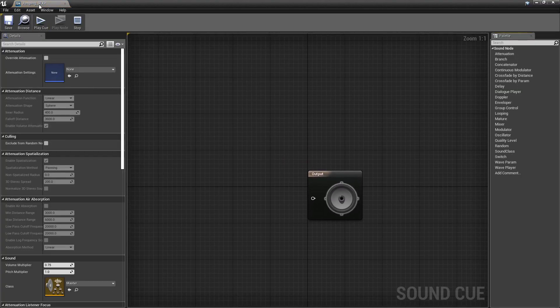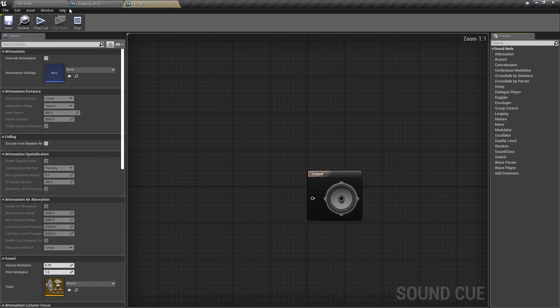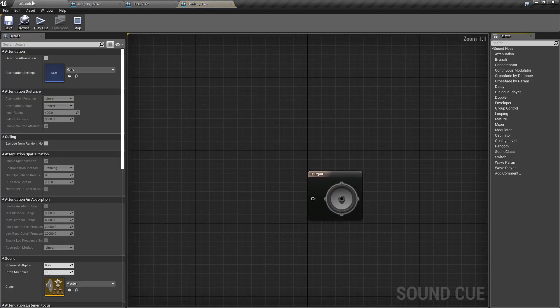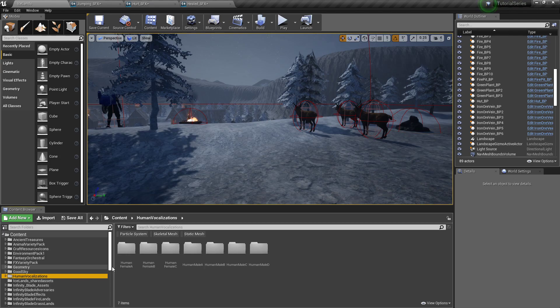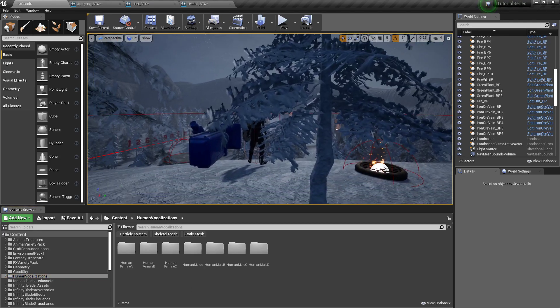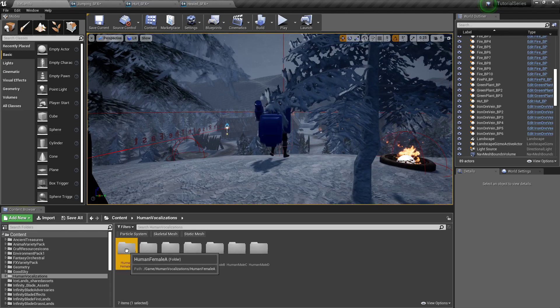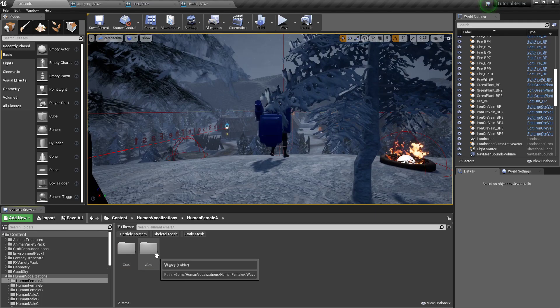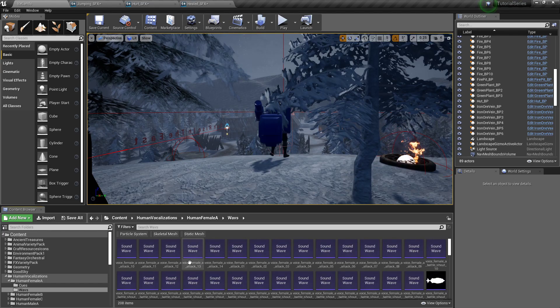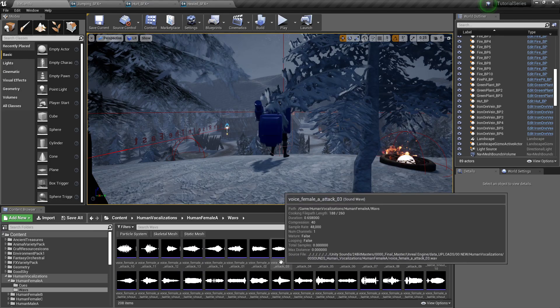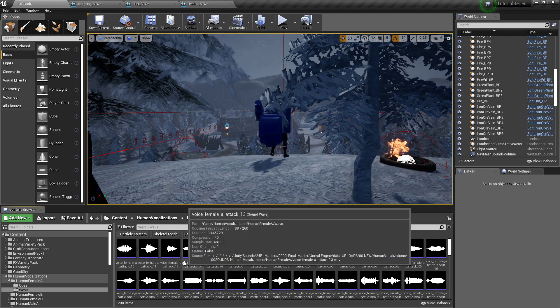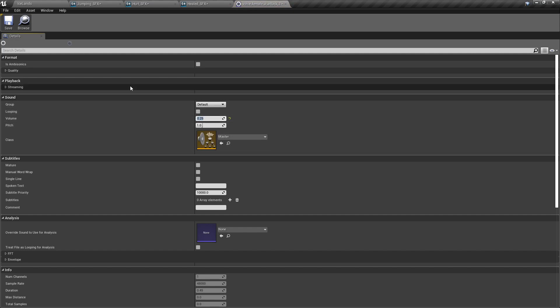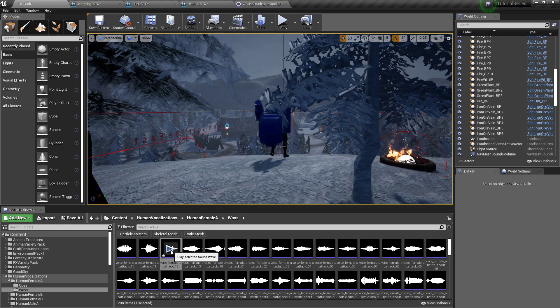I'm going to open up all of them so that we can then go up to our Human Vocalizations Pack. The character I'm using is female, so I'm going to use one of the female voices. This is the one I usually use. We want to use the waves. I'm going to open it up just in case. I don't know how loud this is going to be on your end, so just a warning.